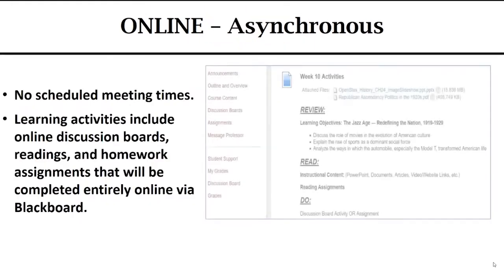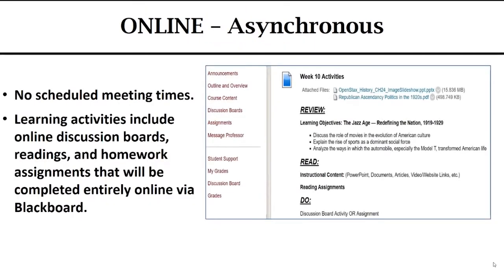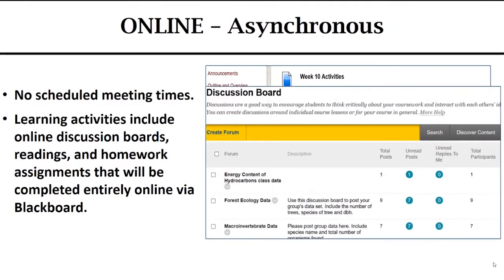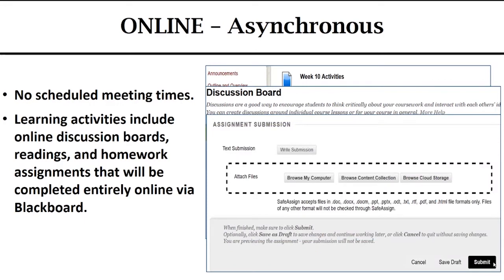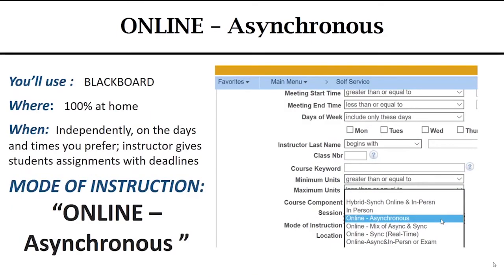The second option is online asynchronous. Asynchronous means events happening at different times. For these courses, there are no scheduled meeting times. Learning activities include online discussion boards, readings, and homework assignments that will be completed entirely online via Blackboard, usually within a week's time frame. And you can submit documents to your professor via Blackboard as well. This mode of instruction in the class search will be online asynchronous.